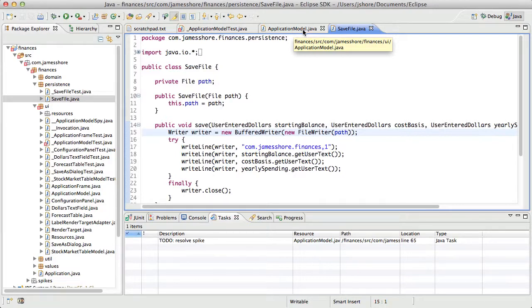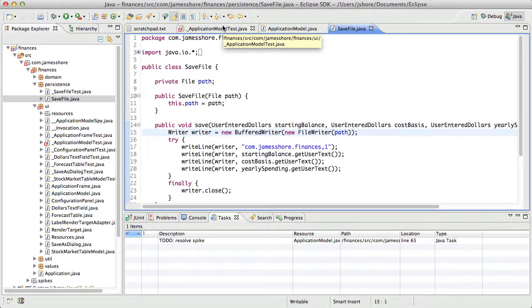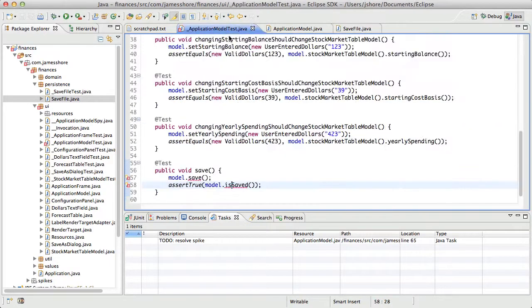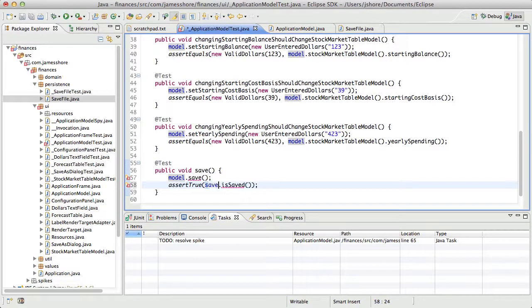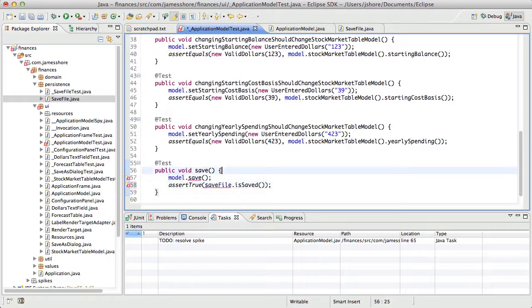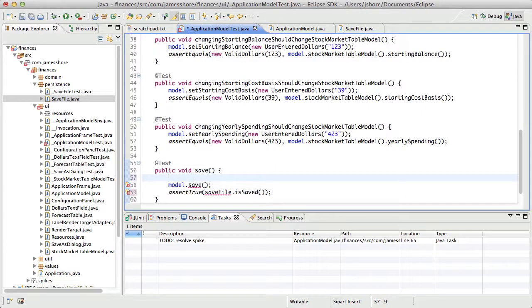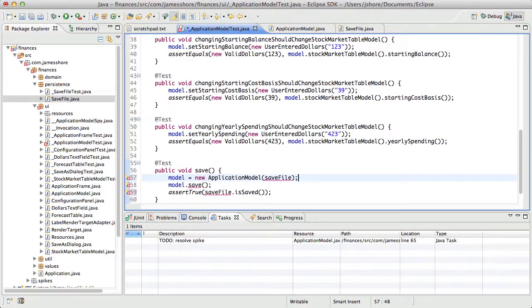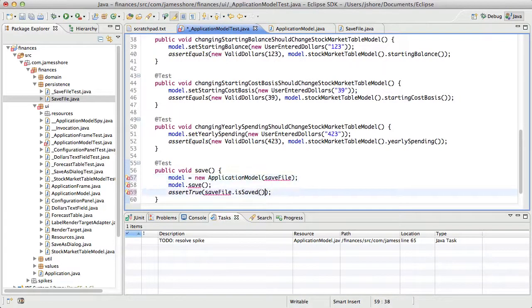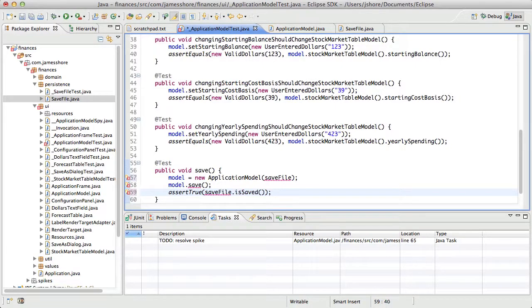Really, what I'd want to know is that the save file is saved. In which case, I'd have to say model equals new application model and pass in the save file. This is all just sort of experimental. I'm thinking out loud here. And if I'm doing that, I might as well just use a mock object.